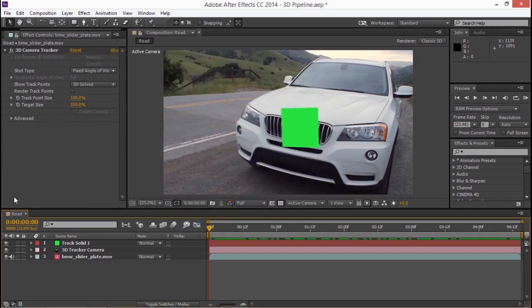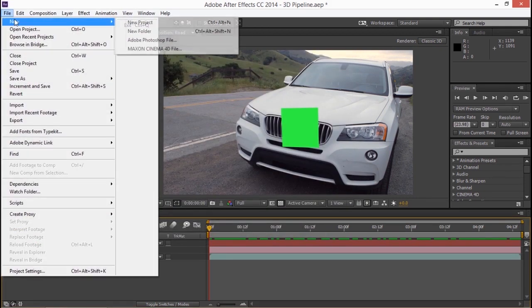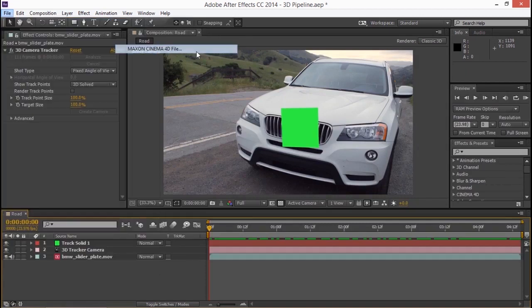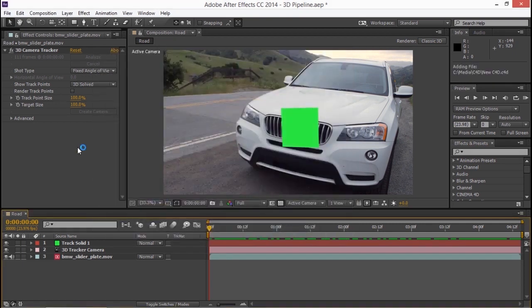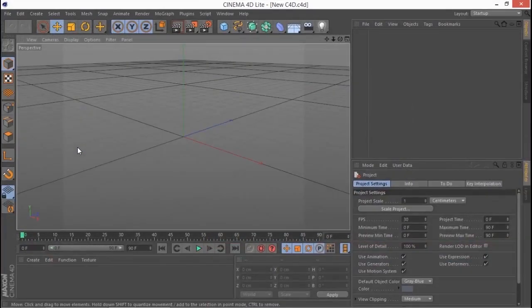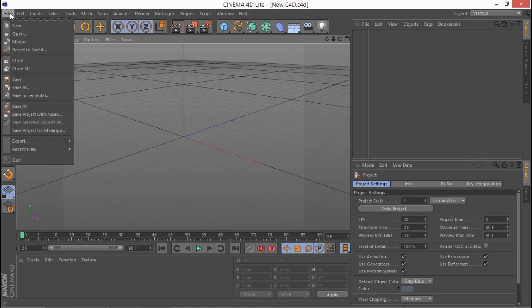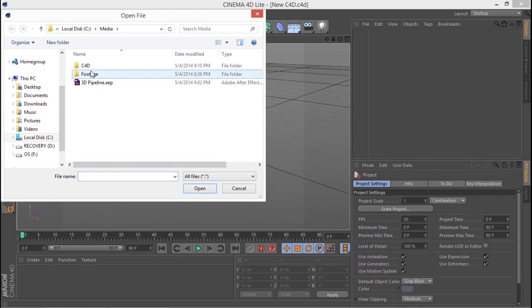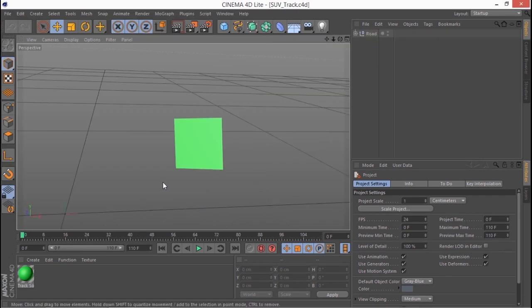Now I need to start up Cinema 4D so I'm going to go to file and choose new and Maxon Cinema 4D file. I'll just call this a new C4D so I know what it is and put that in my C4D folder and click save and this is going to start up Cinema 4D. Now within Cinema 4D I need to open that SUV track file I made. We're going to work with it right here. So I'm going to go file and open and browse into my C4D folder and take that SUV track and click open.